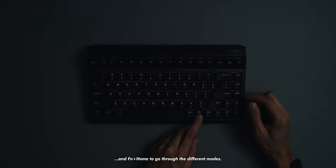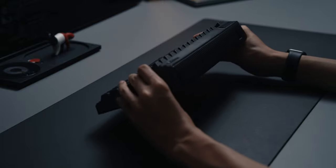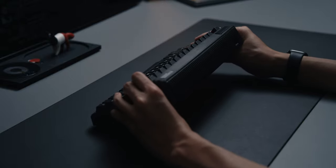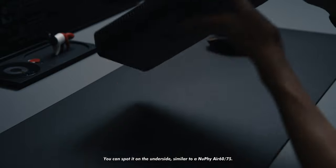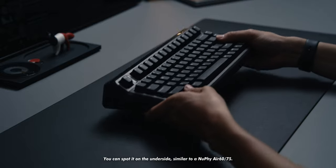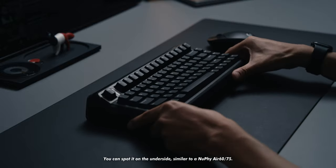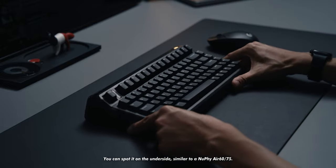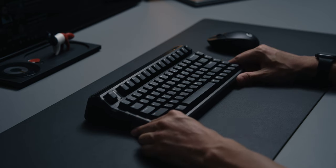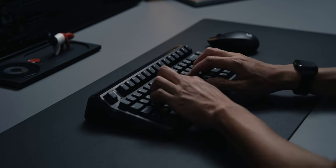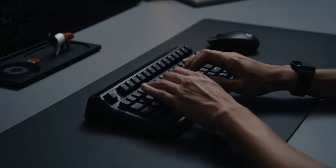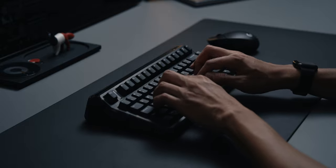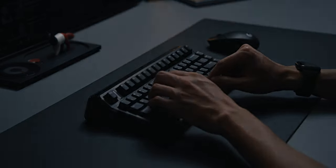One last thing about the RGB though, even though the case has a slight translucent finish, you won't be getting any side action here. The caps also don't have shine through lettering, what you will get will be in between the keys, which seems to be a recurring theme on prebuilts these days. That being said, let's move over to the typing experience and what we might be able to do to improve it.